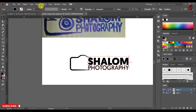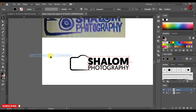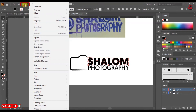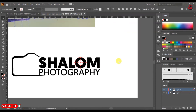Select the company name and click Type, then Create Outlines. Click Object then Ungroup. Use Ctrl plus to zoom in.